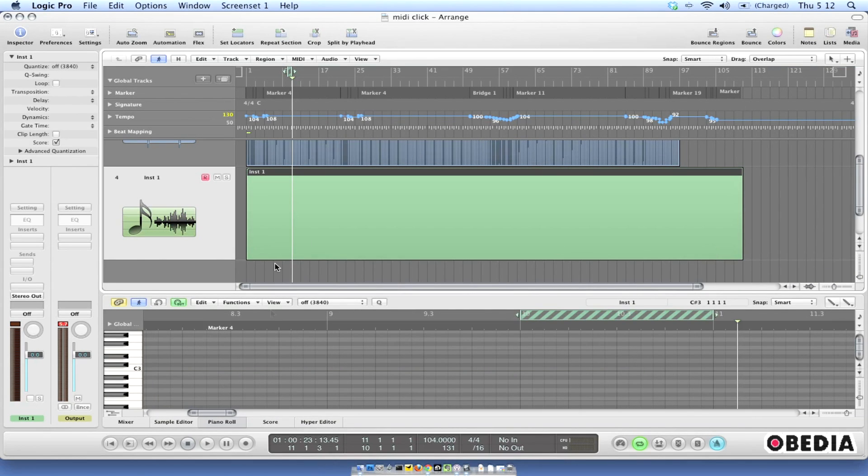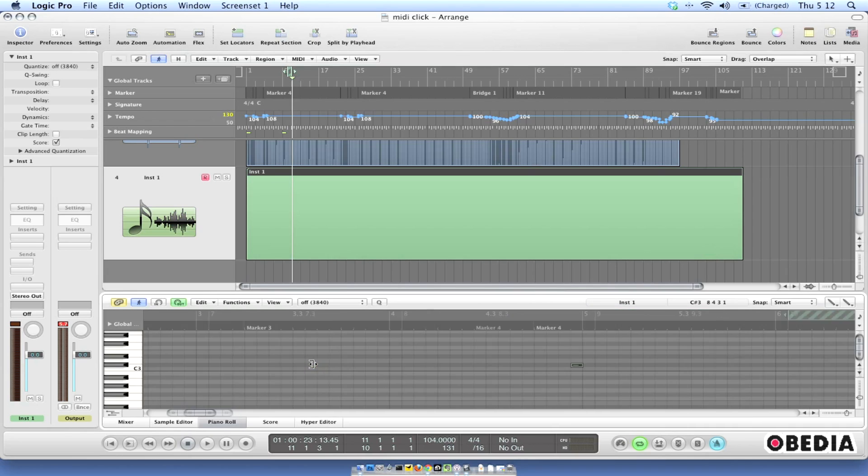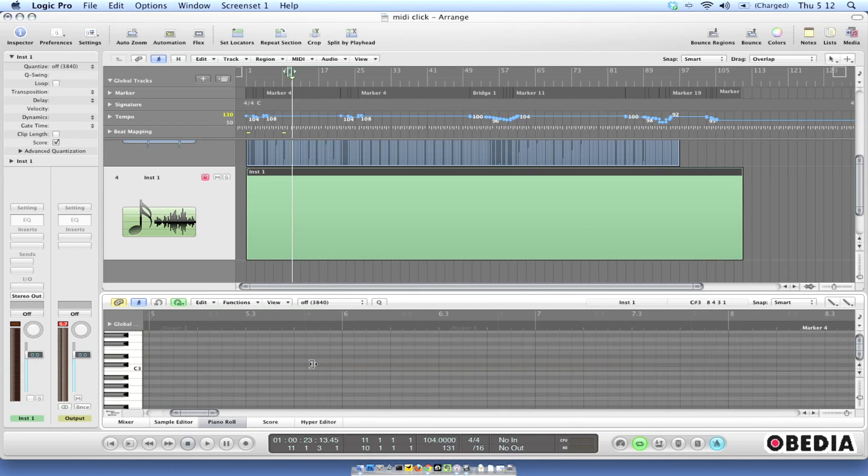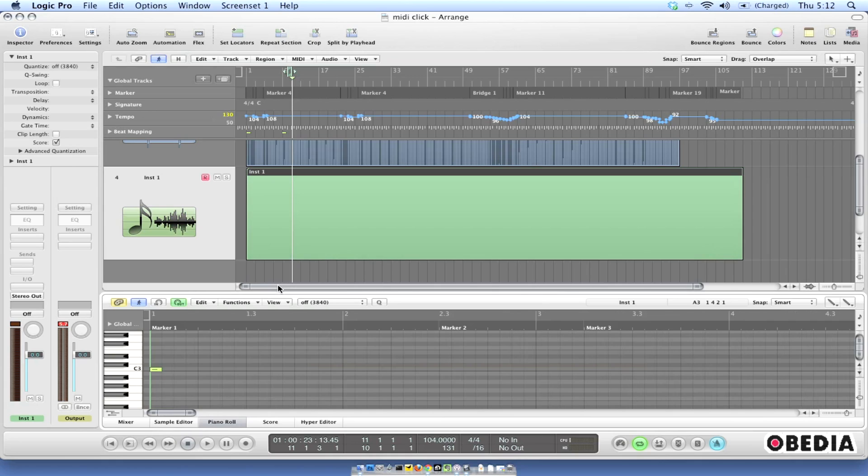So now again it's okay that I only have one MIDI note in this event because that's really all that I'm going to need because this is how Logic is going to know that this is an active MIDI event.